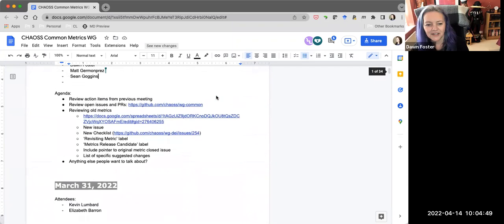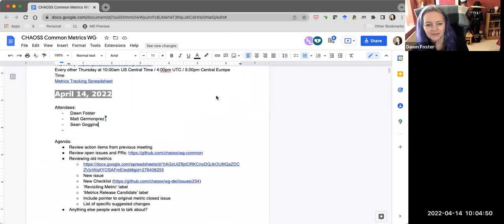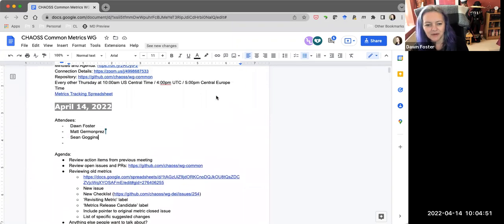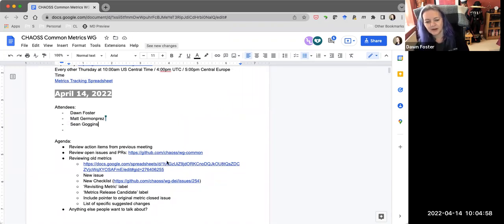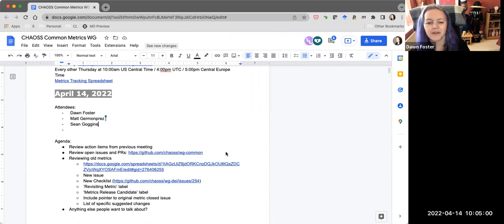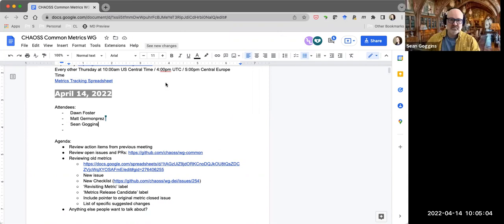Welcome to the April 14th CHAOSS Common Metrics meeting. We just reviewed the action items from the previous meeting, so we'll need to follow up with the note separately on those action items.